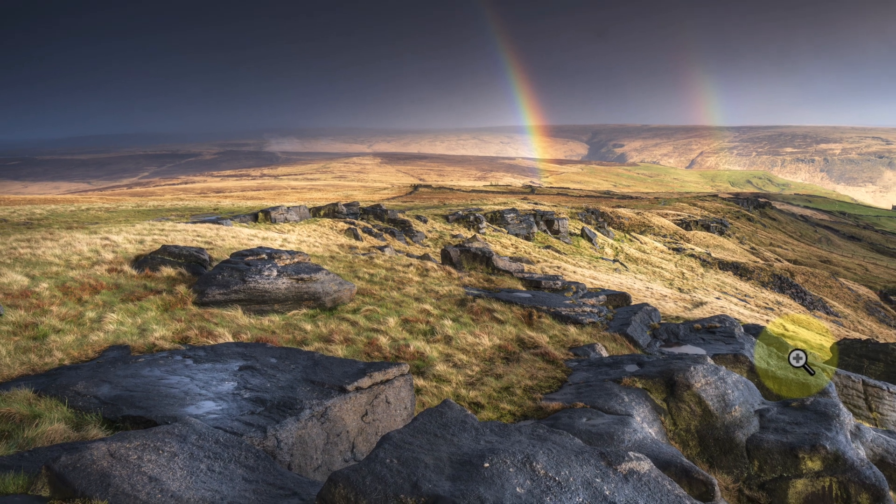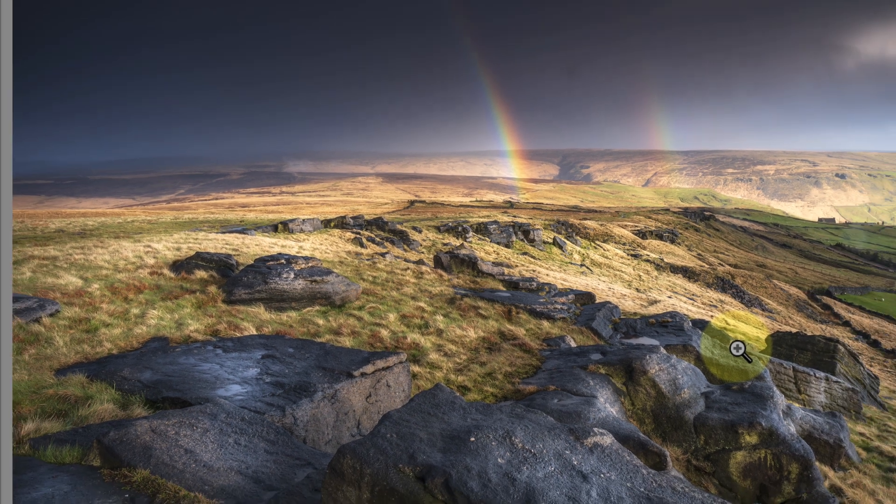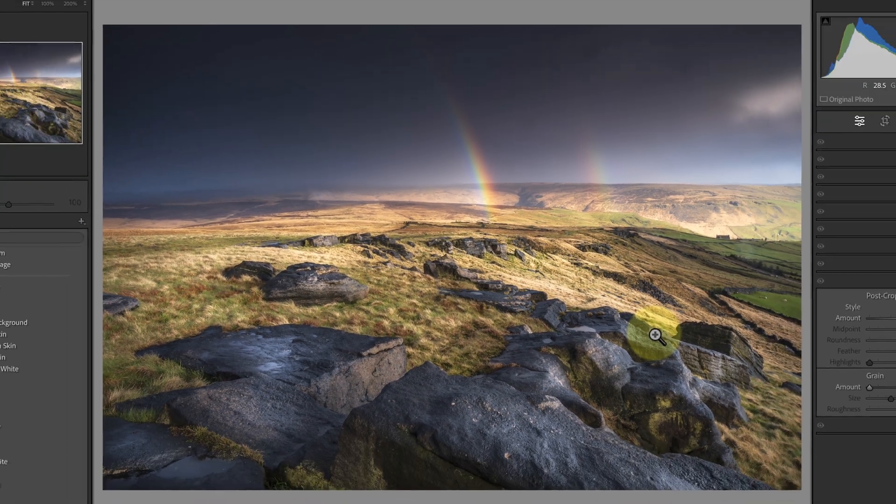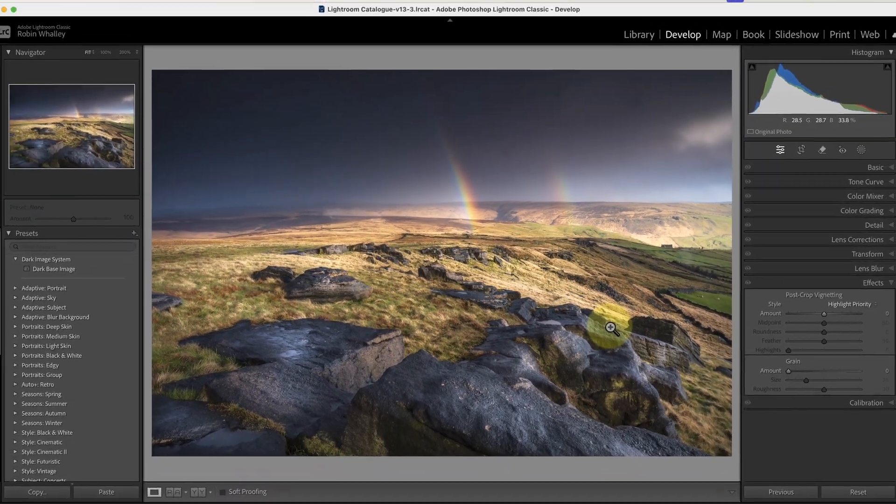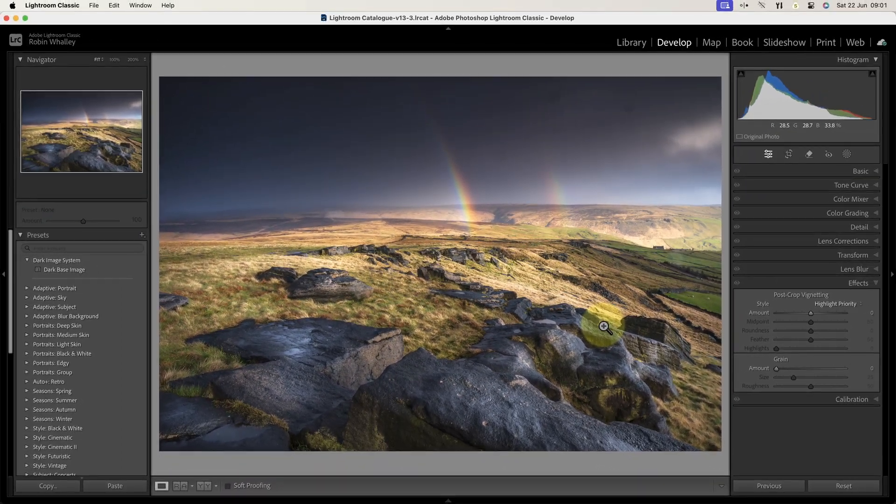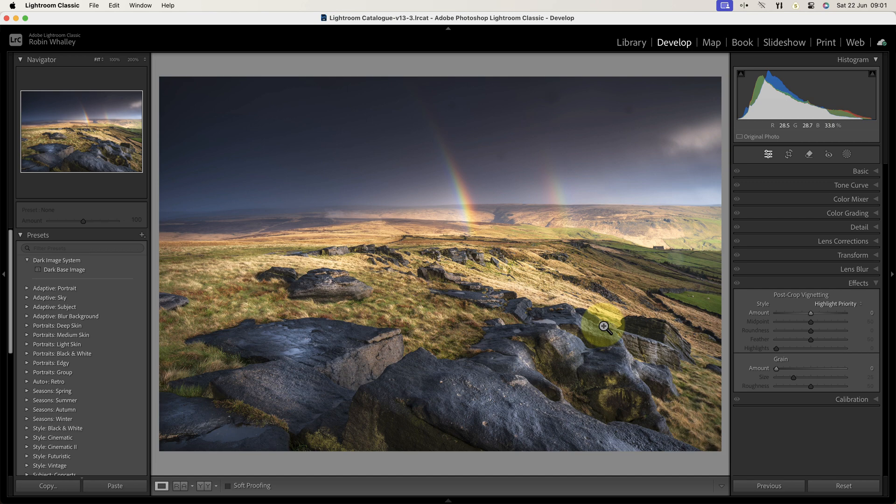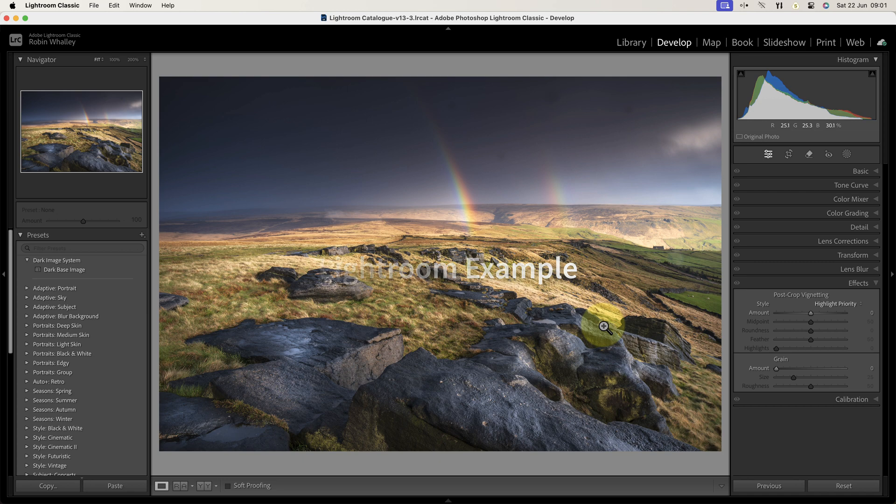I was recently asked by someone if Affinity Photo had a feature like Adobe Lightroom to help find dust spots. If you're not familiar with how this works, let me demonstrate with this photo, which has a few dust spots in the sky.